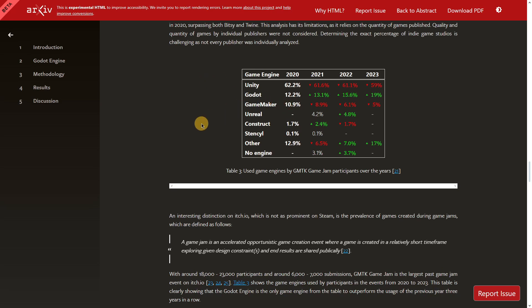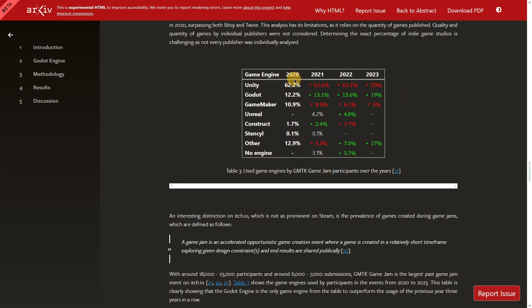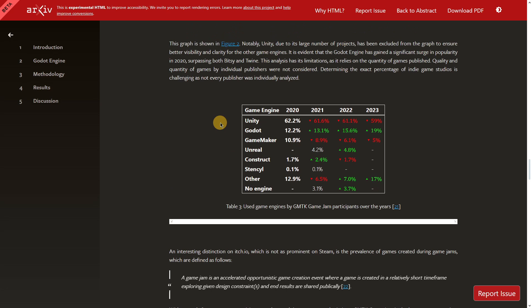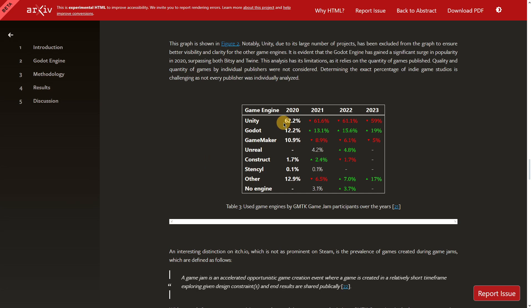Here you have the percentage of engines used in the GMTK Game Jams throughout the years. This event started in 2020 and will continue until now. After the 2024 GMTK Game Jam finishes, we'll probably have information about how the engines evolved. The most used engine across all years has been Unity with a wide margin — for example, in 2020 it had 62%, while others like Godot had around 12% and 10%.